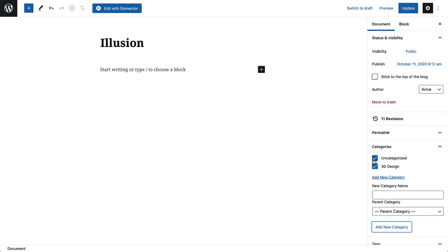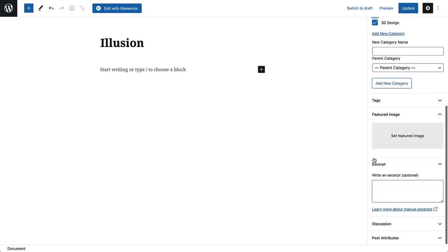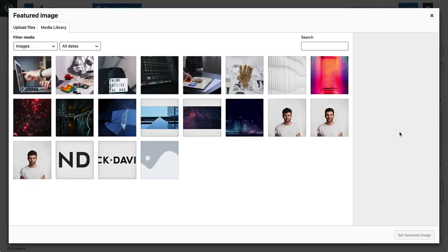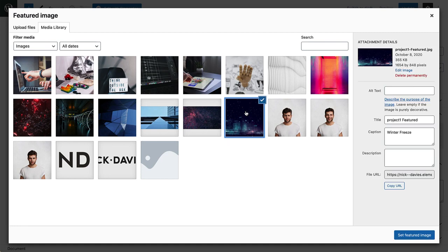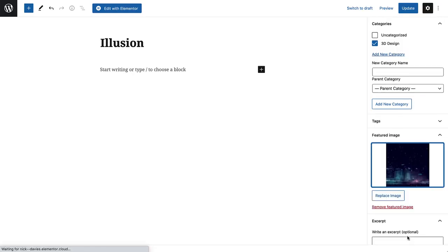I'll also uncheck the Uncategorized category so it doesn't display as a category on the Portfolio Archive page, which we'll build soon. Next, scroll down a bit and add a featured image. Click here and Upload or select the image you'd like to highlight for this project. Click Set Featured Image to insert it.